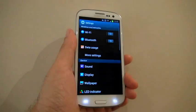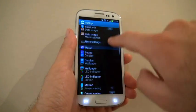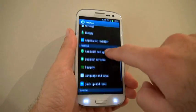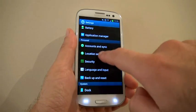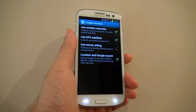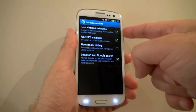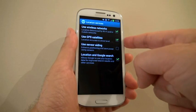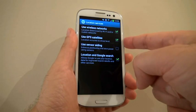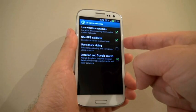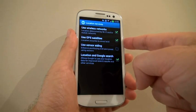Go into Settings, then Location Services. Make sure Use Wireless Networks and Use GPS Satellites are both ticked.